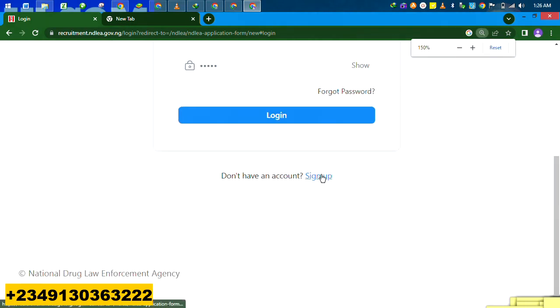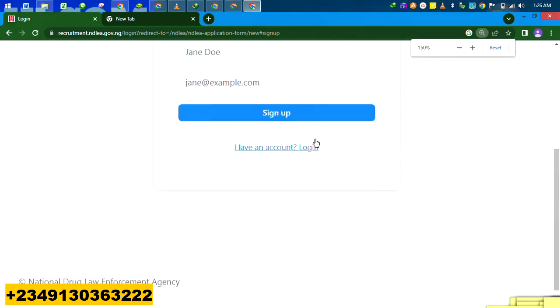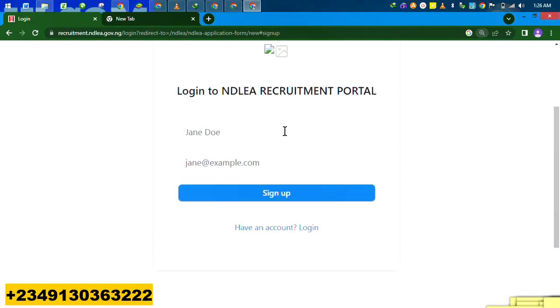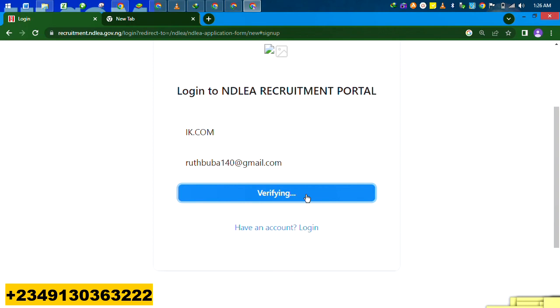You see that? Sign up. Once you click that sign up, you put in your name. I put itk.ik.com. Then you slot in your email. Once you slot in your email, it will be verifying. Ignore the verifying. You can go back.